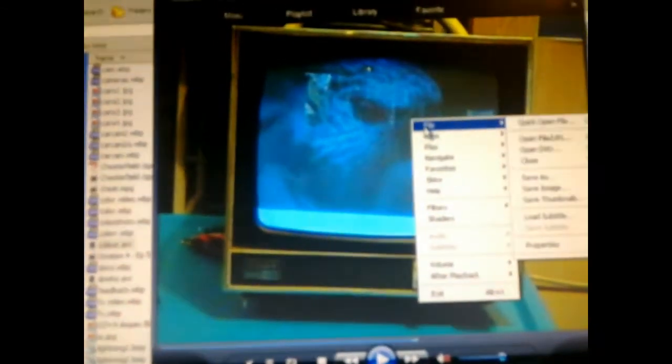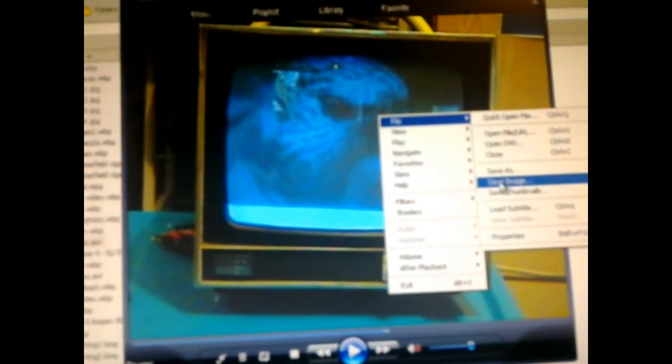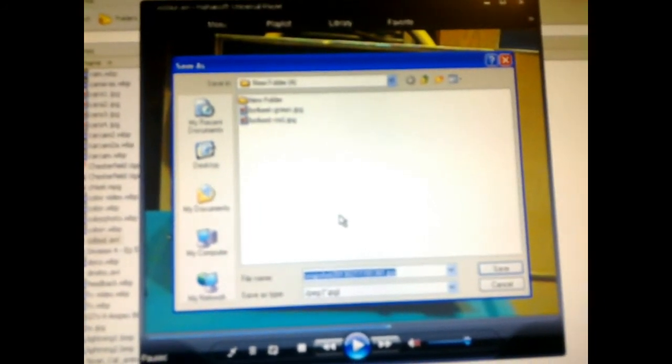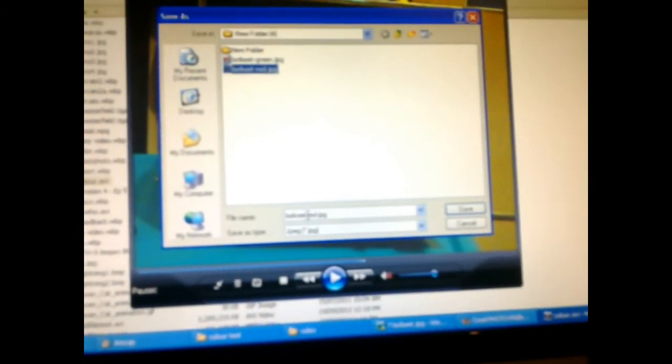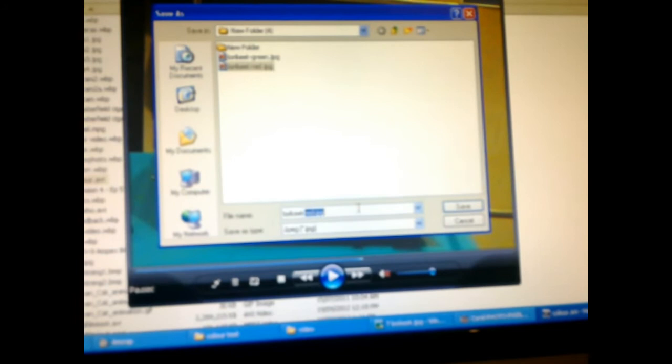And now we have the blue filtered video still, so now I call that lorikeet blue.